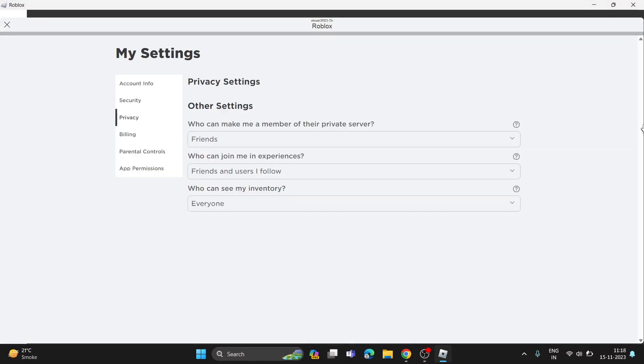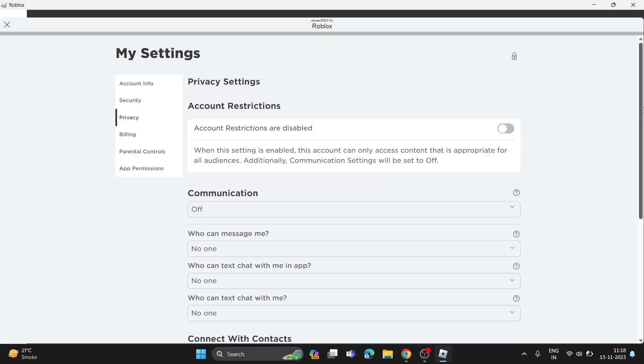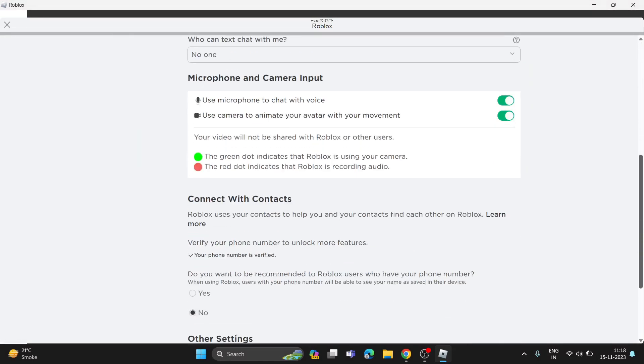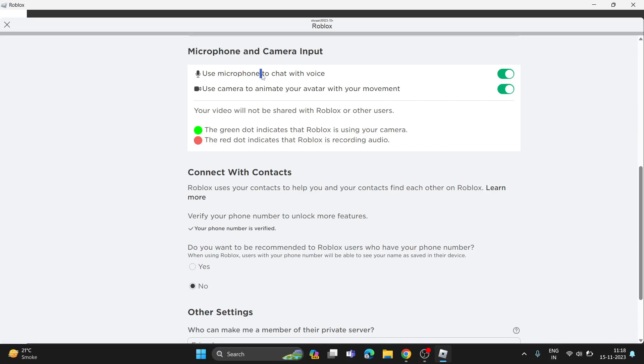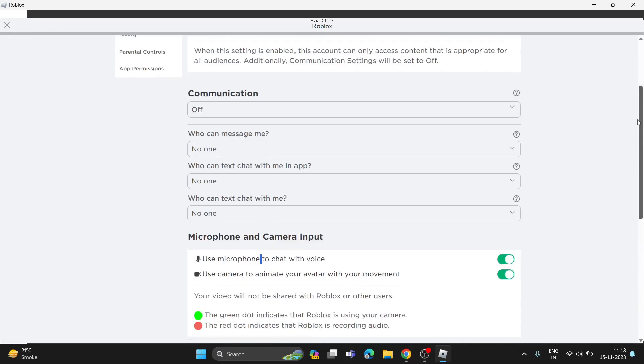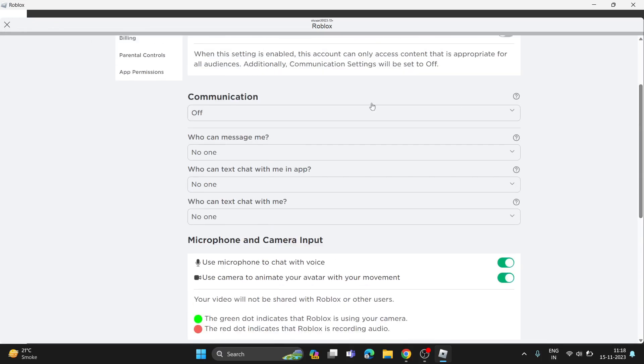You need to make sure to enable these settings. The microphone will definitely be needed to call. Make sure to enable it in privacy and also keep communication on to make a call.